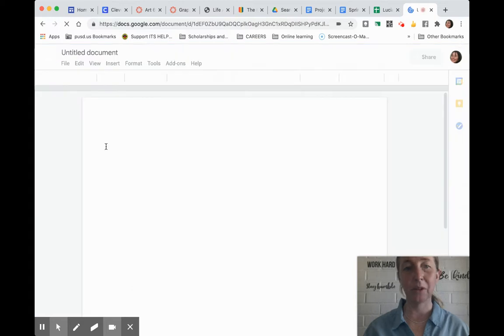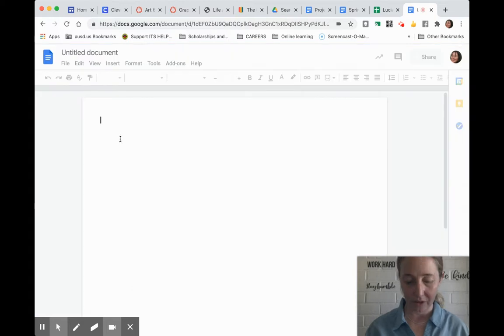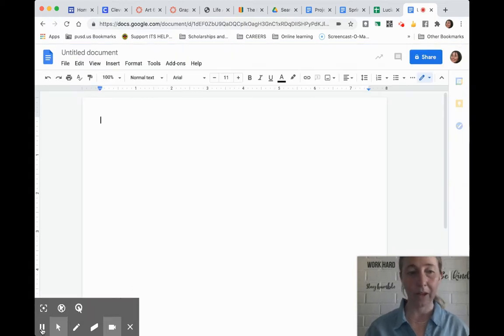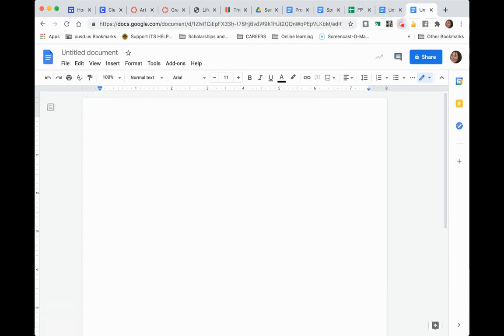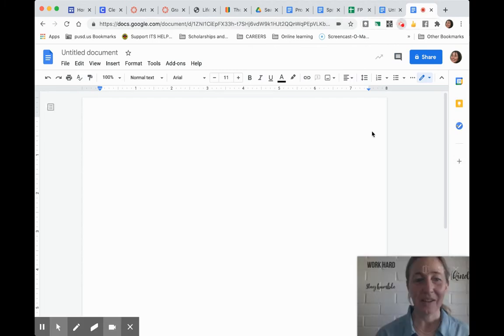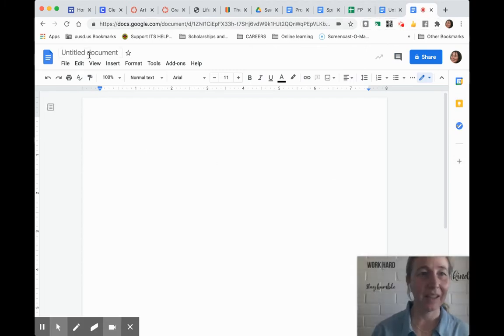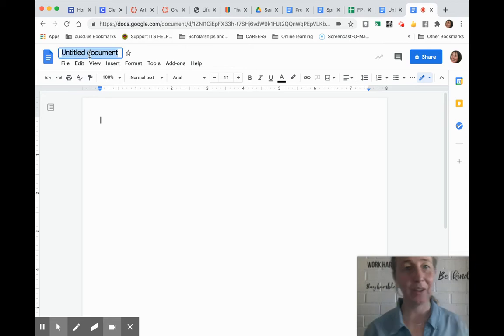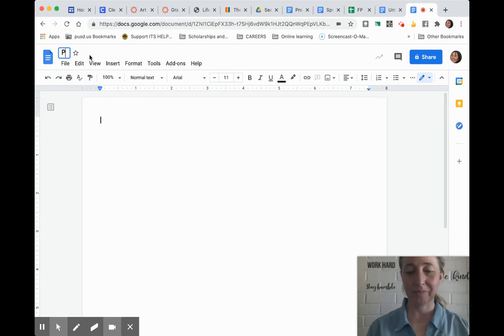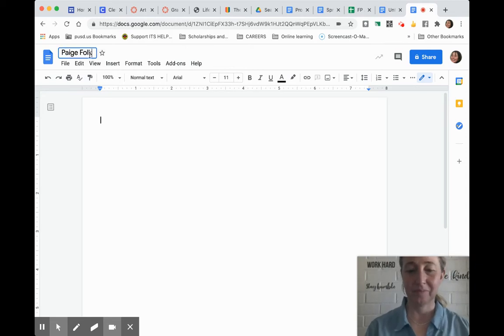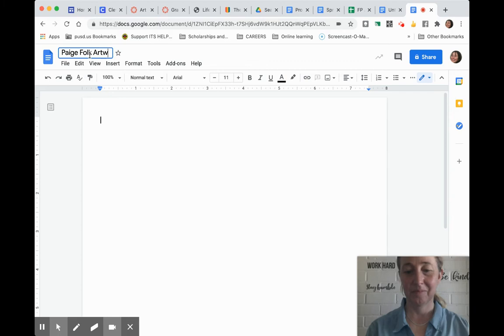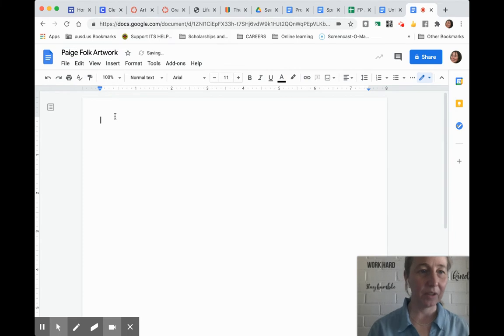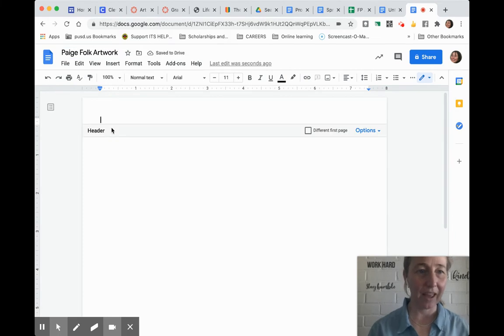Once you're in the blank document, you'll see just the regular white page. When you open a new Google document, we always name it 'your name artwork.' If you double-click at the top, this is called a header.